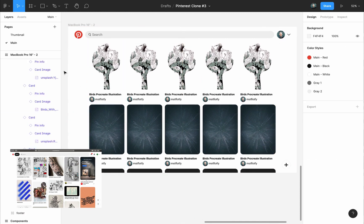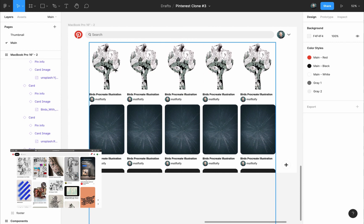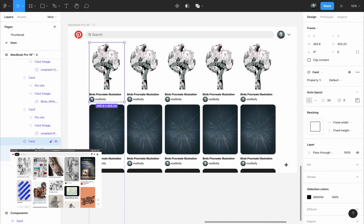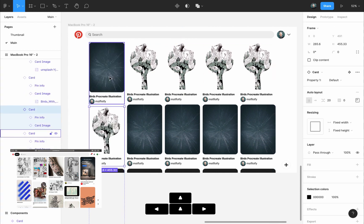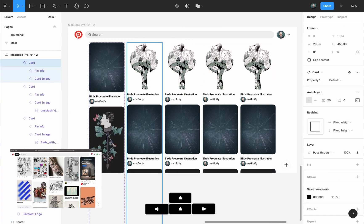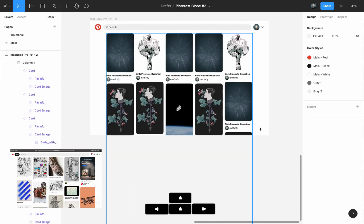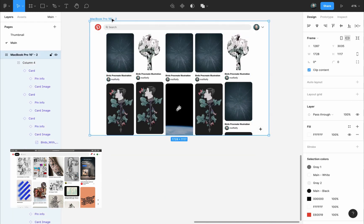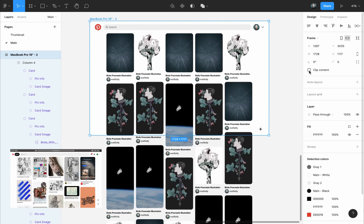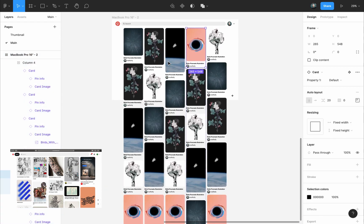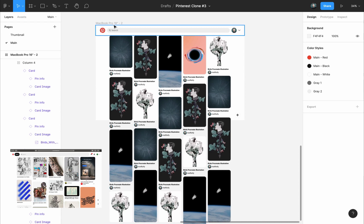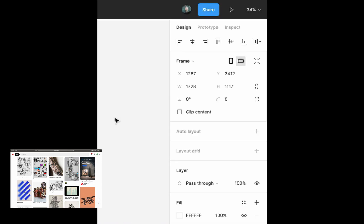Now I'll just change the order of the pins by going inside the columns and using the arrow keys, just changing the order. Now we can see the rest of the pins. So in order to be able to see them, select the MacBook frame and then uncheck clip content. Then you can change the order of your pins, add new images, and when you're done select the MacBook frame and clip content again.